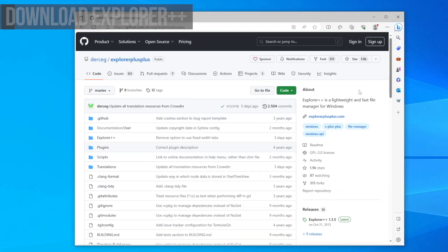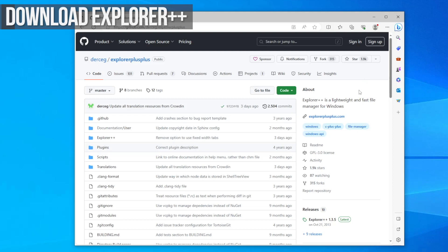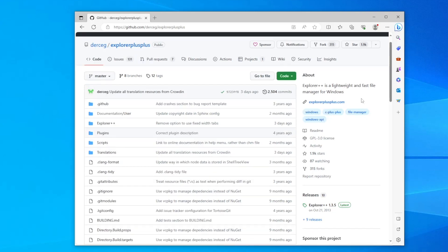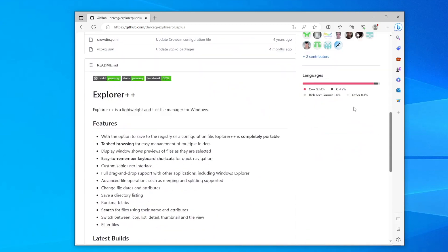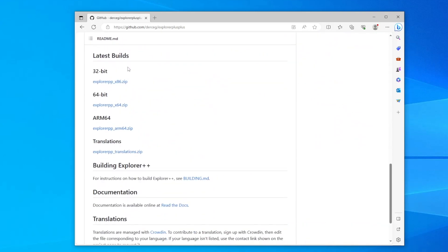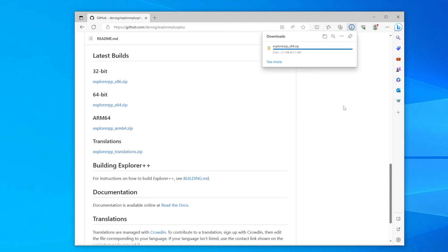Go to the Explorer++ GitHub page which I'll link down in the video description, and scroll down until you see latest builds. Click the link for ExplorerPP_x64 to save it to your downloads folder.